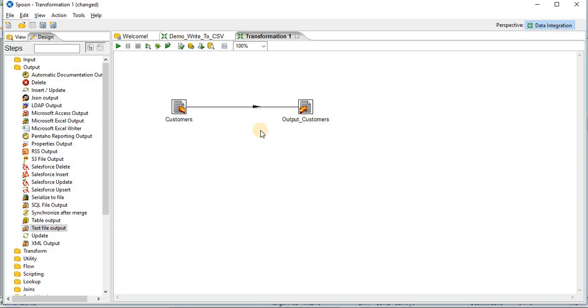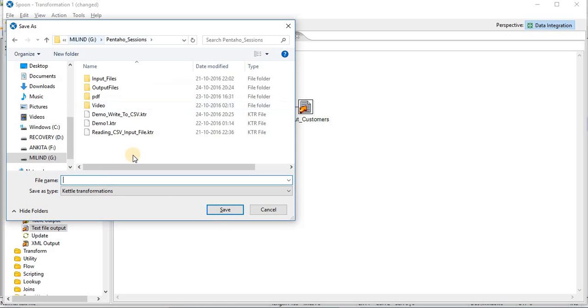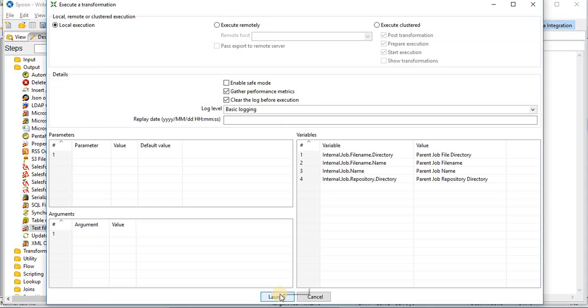So your output customer step is ready. Next step is to save the transformation. Write to file. Give a name. And save. Now we will execute the transformation. We will launch it.